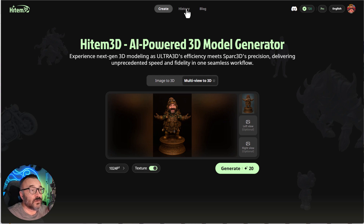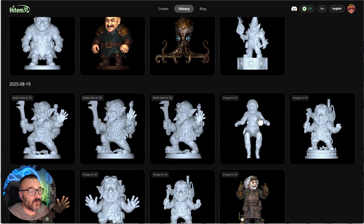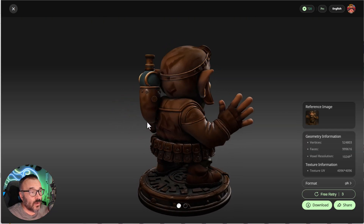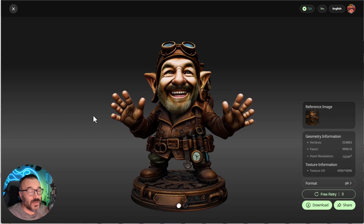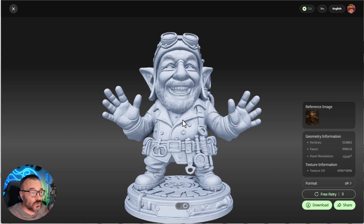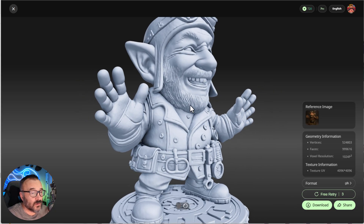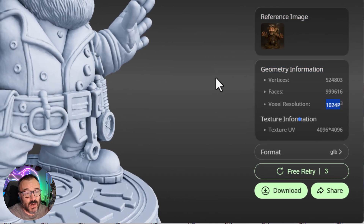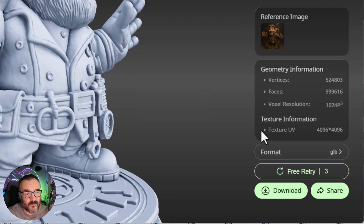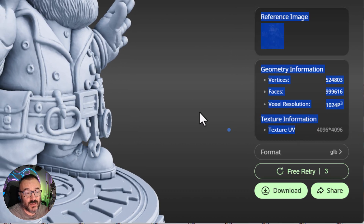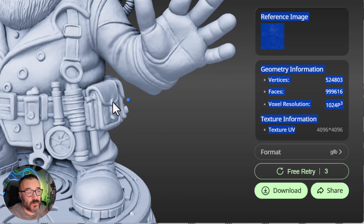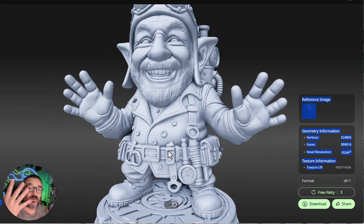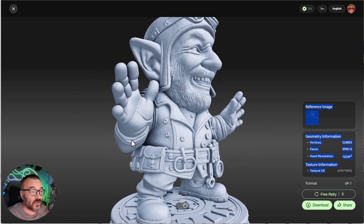Let me show you instead of just talking. In the history of models I created, look at the quality and details — it's fully textured with a 4K texture. If we turn off the texture, you can see the beard and mesh detail. This is at low voxel resolution, not the highest. If you don't like the generated model, you can regenerate for free up to three times, so you technically get four renders per one upload, which is very generous.